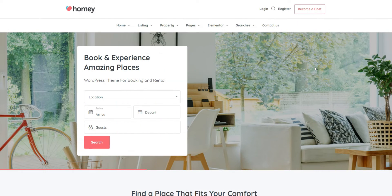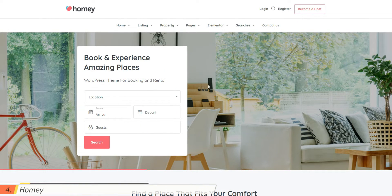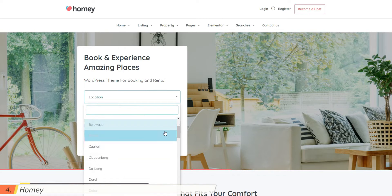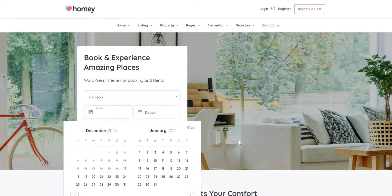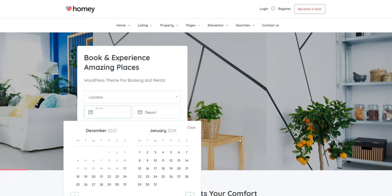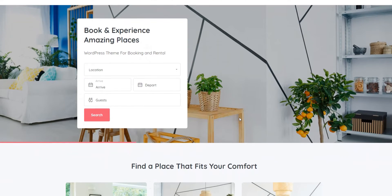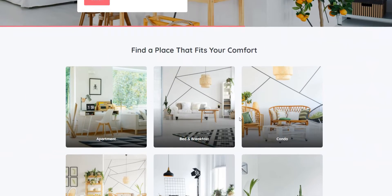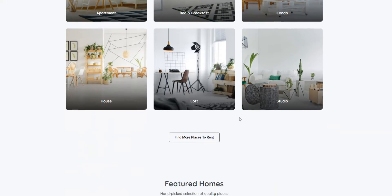The next theme on our list is Homey. It's a modern and comprehensive booking theme for creating vacation rental websites. Homey comes with essential booking functionality, including some great features like nightly and hourly bookings, a reservations management system, time slots, and instant bookings.